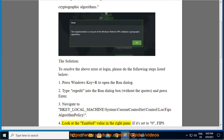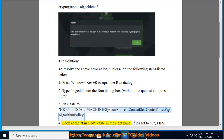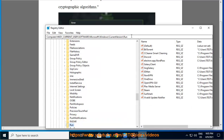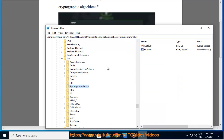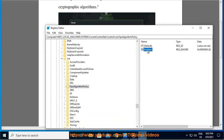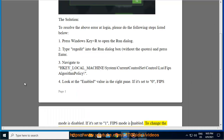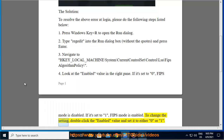Step 4: Look at the 'Enabled' value in the right pane. If it's set to 0, FIPS mode is disabled. If it's set to 1, FIPS mode is enabled. To change the setting, double-click the Enabled value and set it to either 0 or 1.